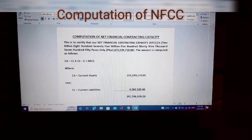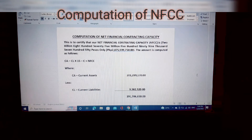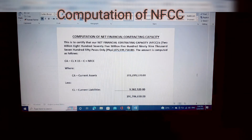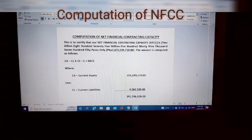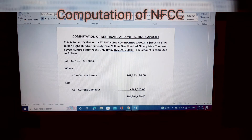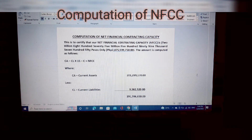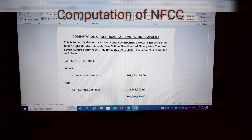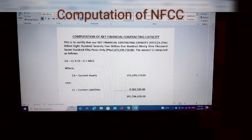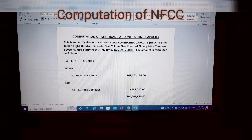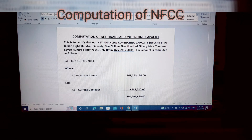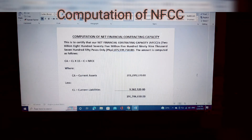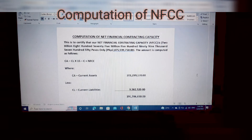Computation of Net Financial Contracting Capacity — so this is to certify that our Net Financial Contracting Capacity or NFCC is Two Billion Eight Hundred Seventy Five Million Five Hundred Ninety Nine Thousand Seven Hundred Fifty Pesos only. As you've noticed, it starts with the amount in words — that's the instruction — then the amount in number.